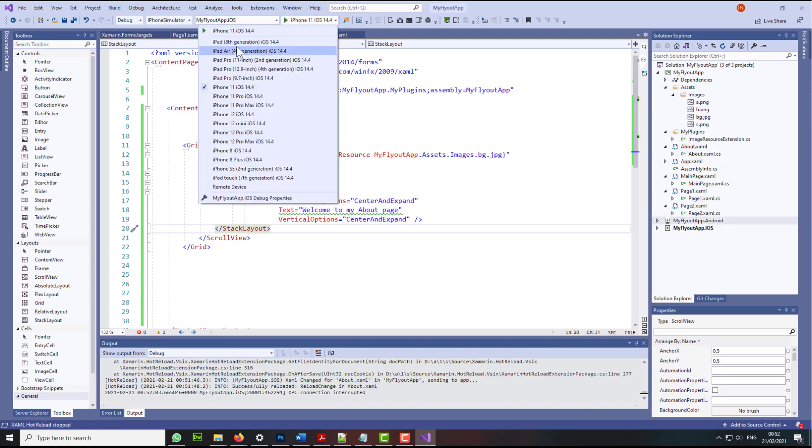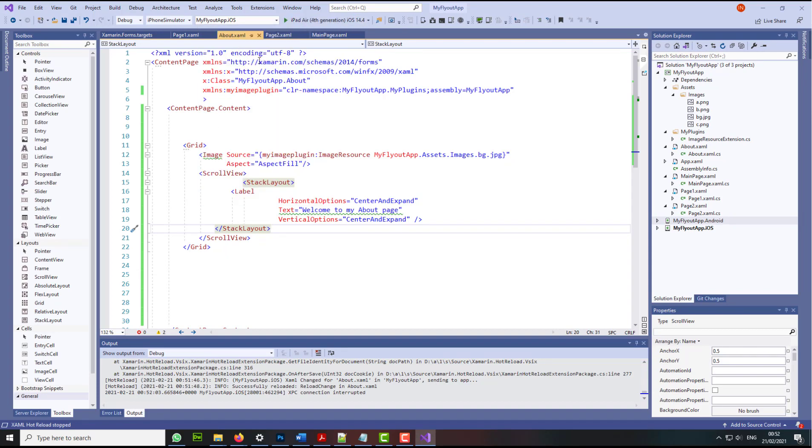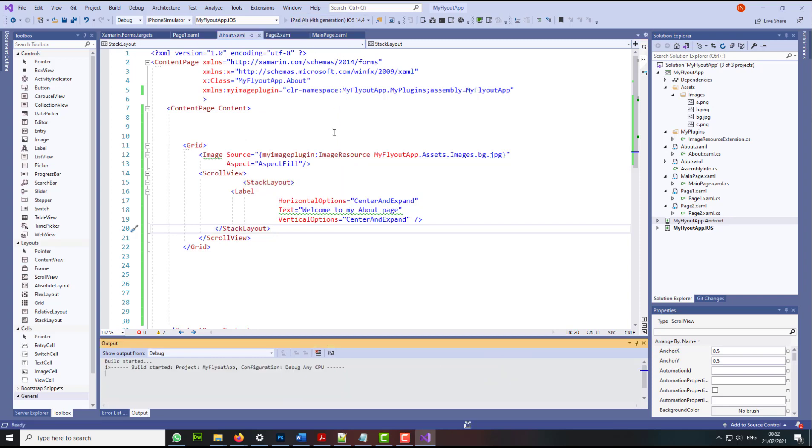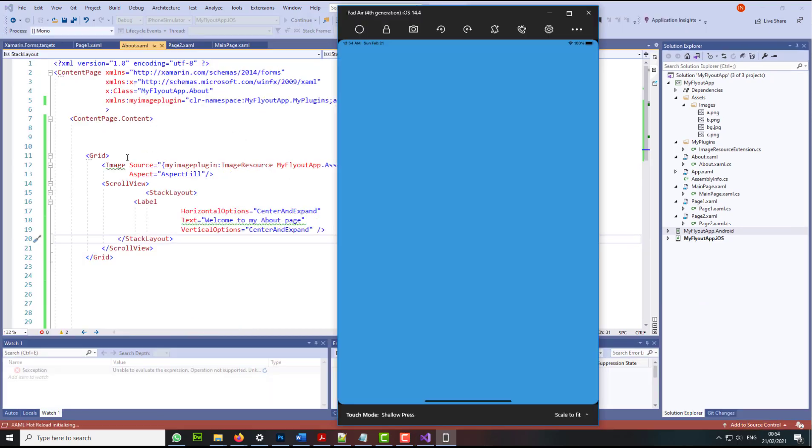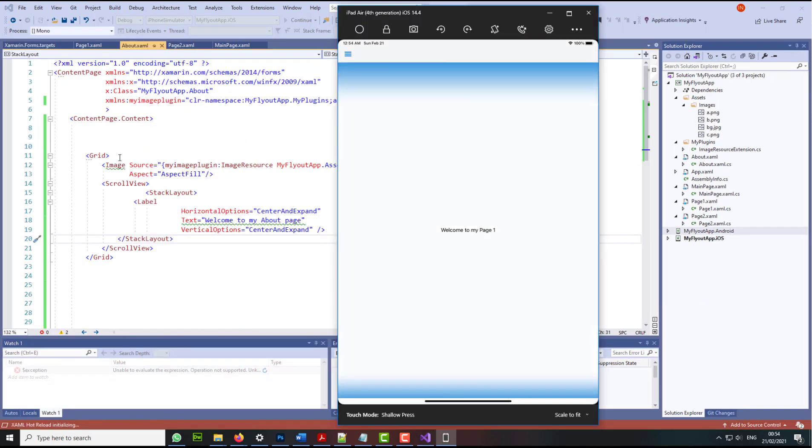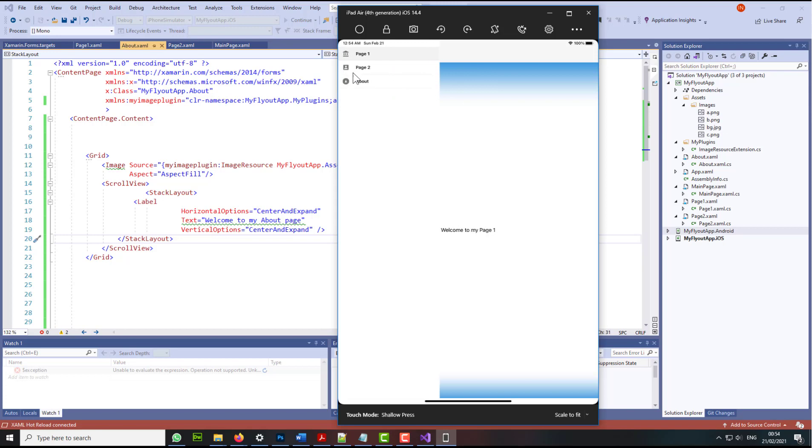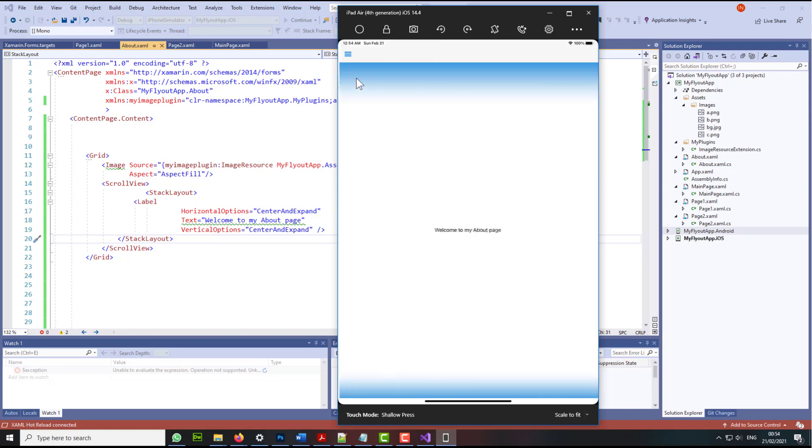Let's use an iPad now. Let's use an iPad Air. Let's press play. Okay, our mobile app looks spot on on an iPad as well. Exactly the way we want it.